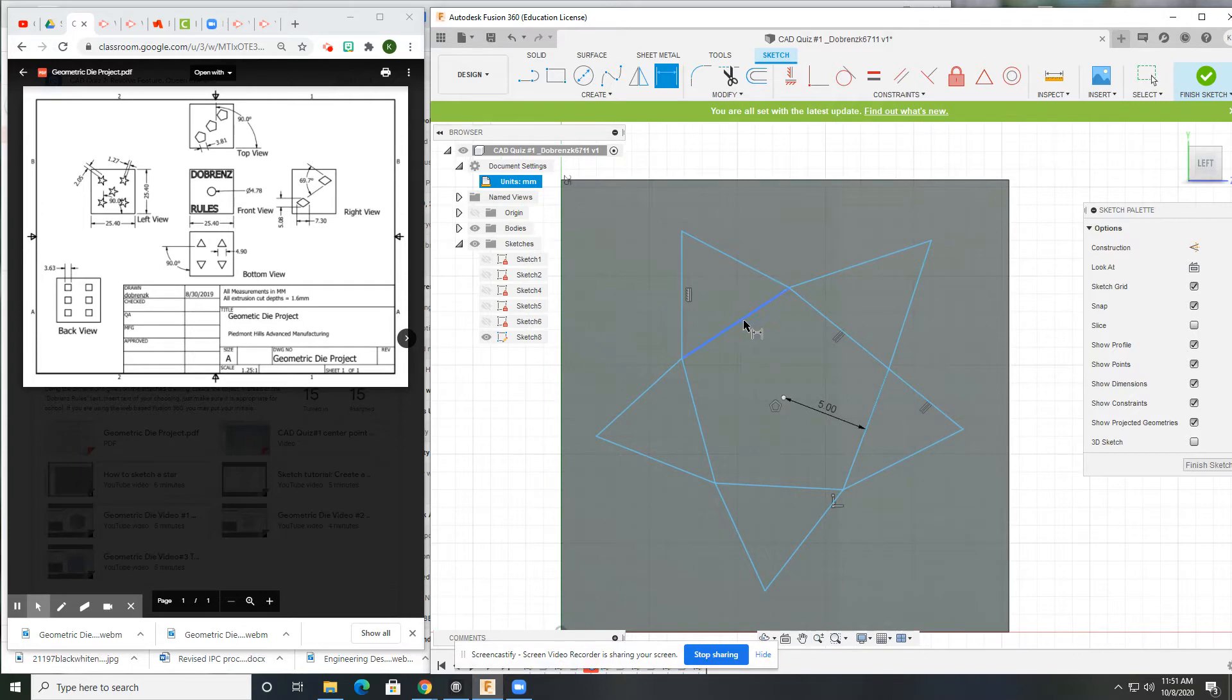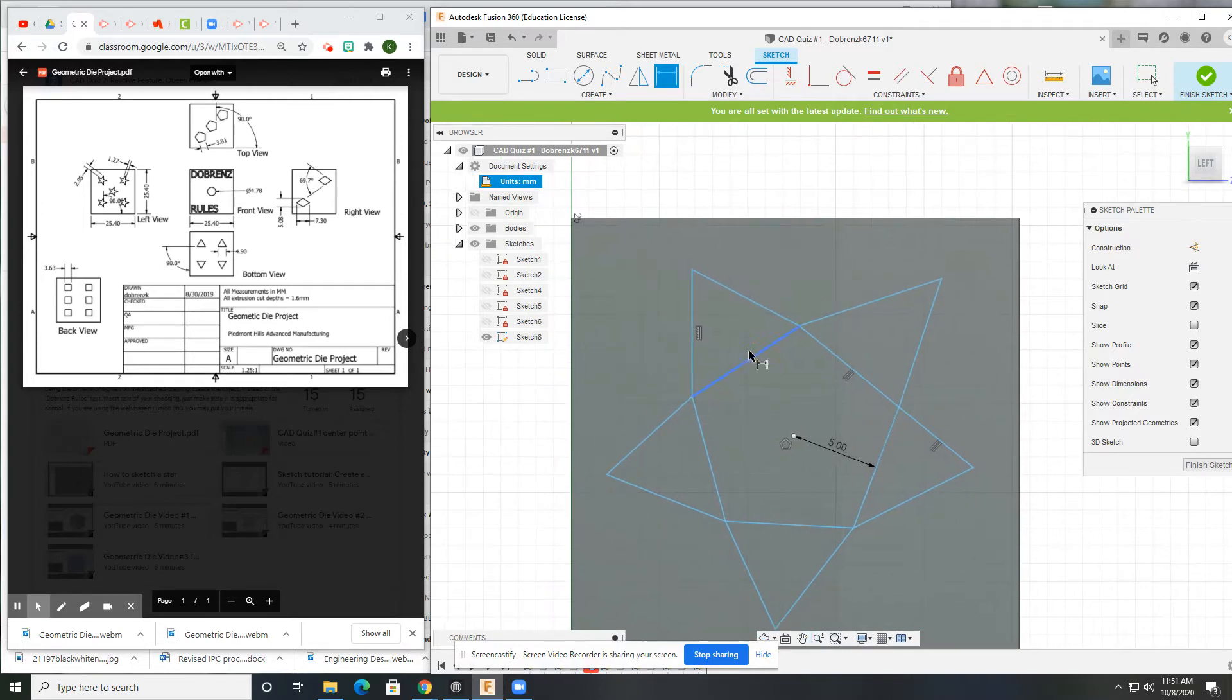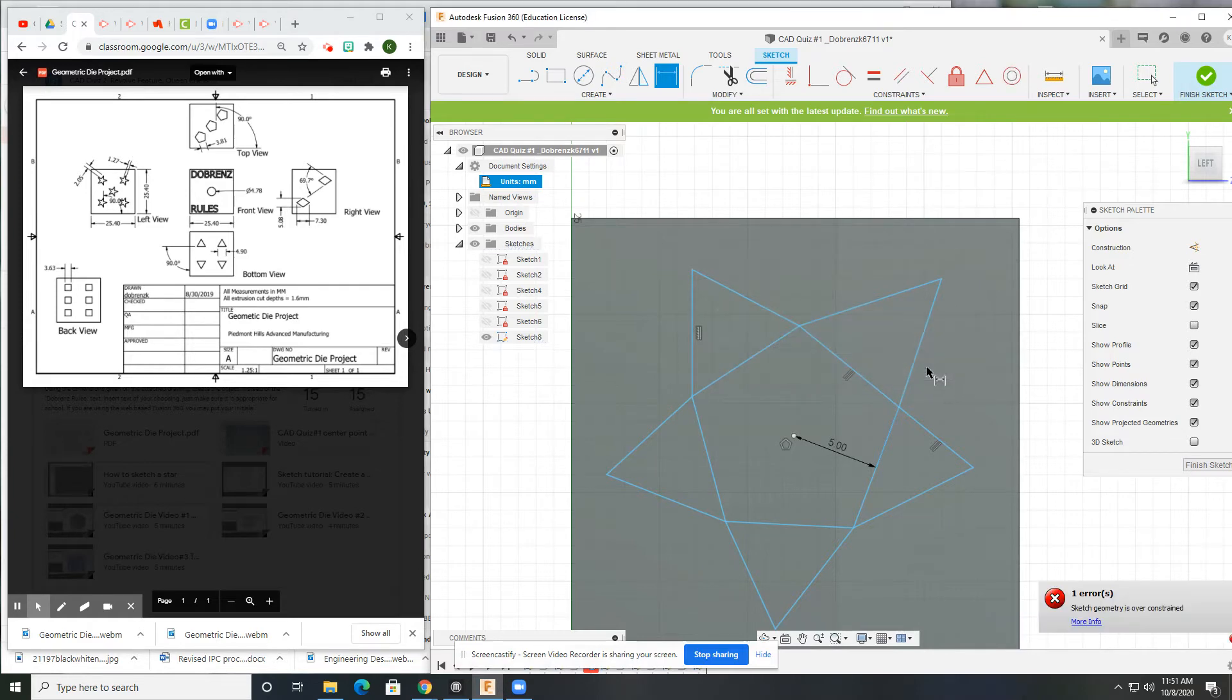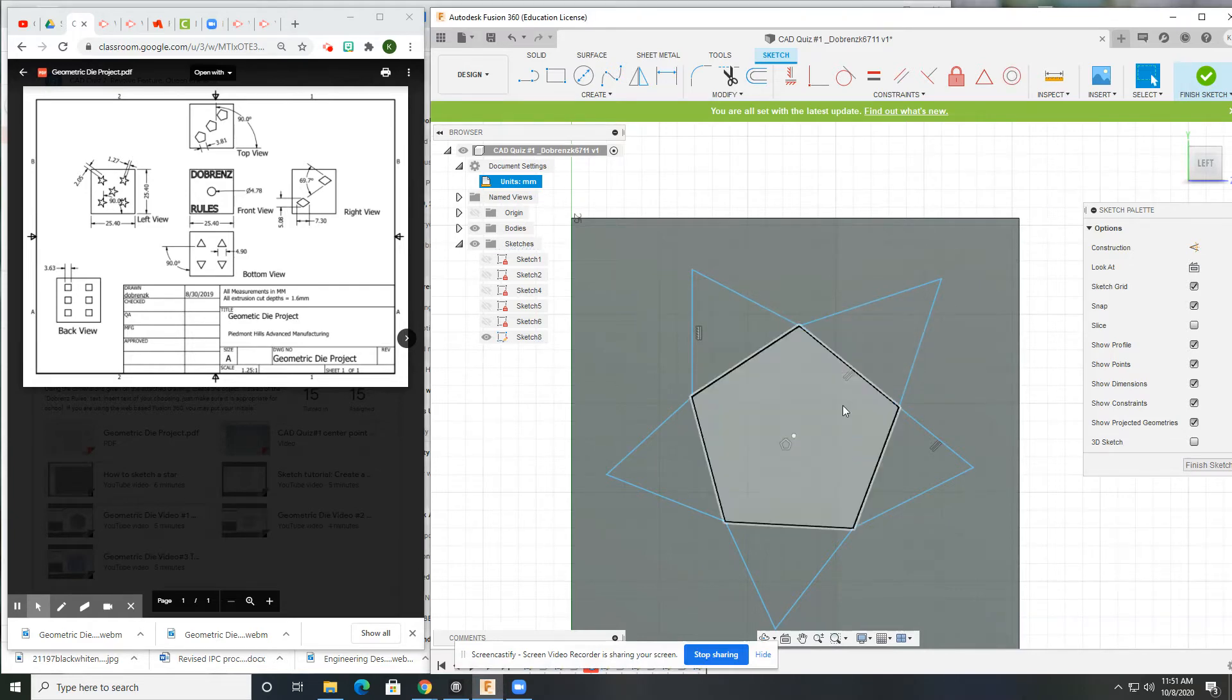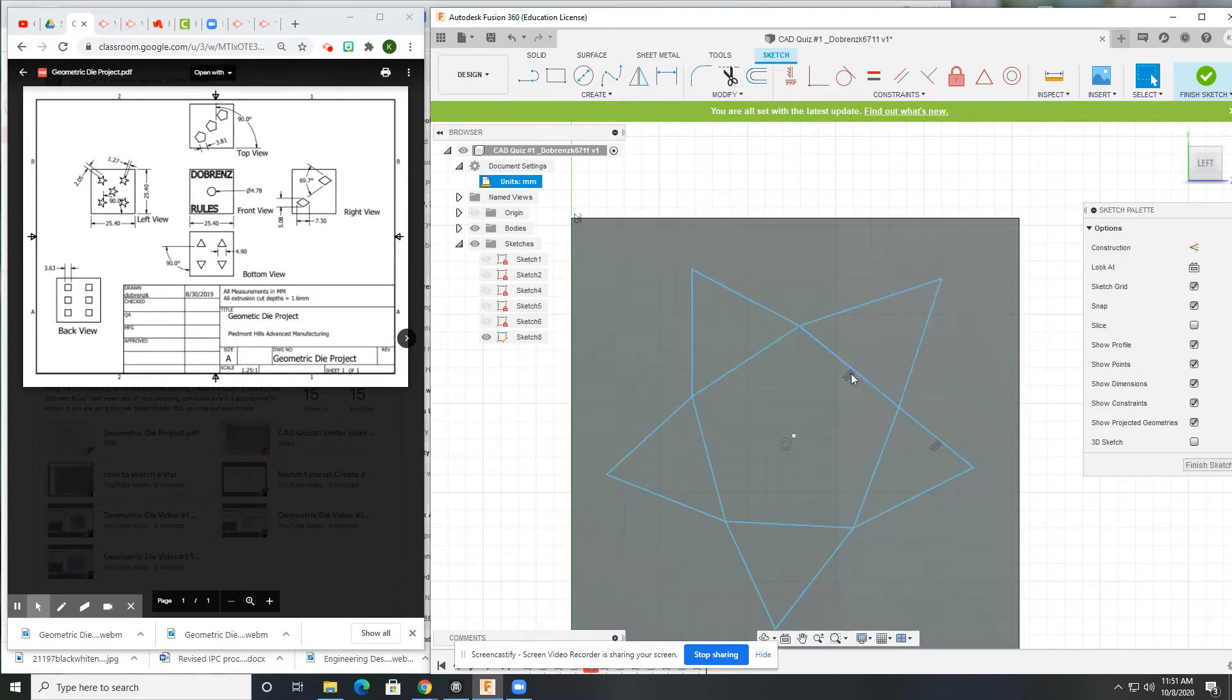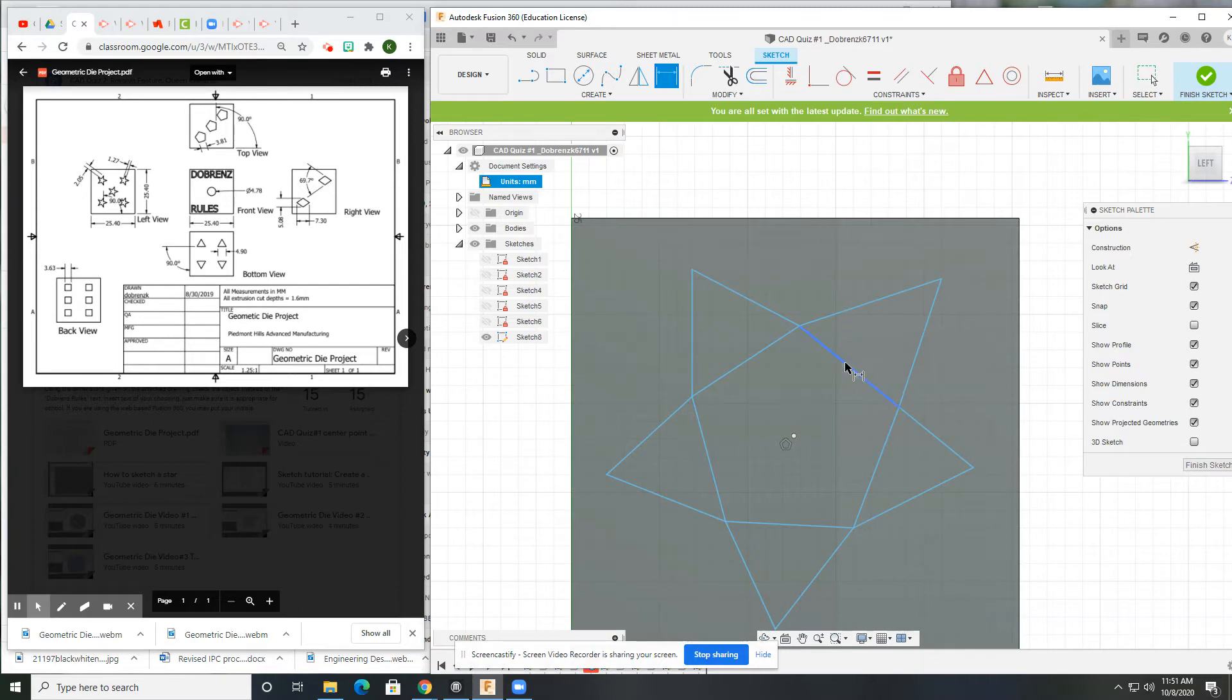So I have two dimensions. I have a 1.27 here. Get rid of that five. And actually, these constraints here, those will give me problems later, so it's best to just delete them right now. Alright, this side is 1.27 millimeters.